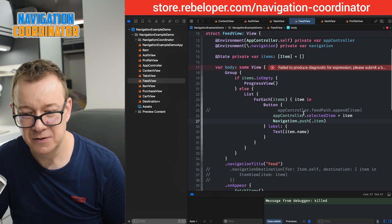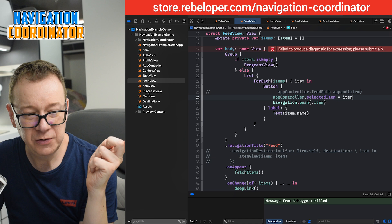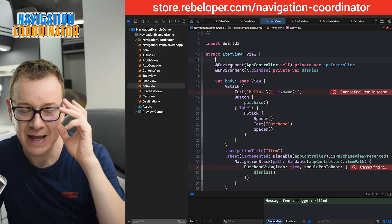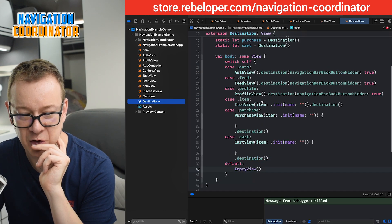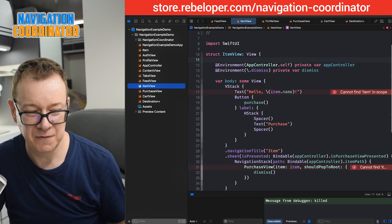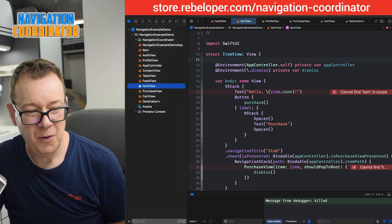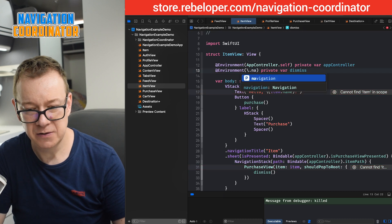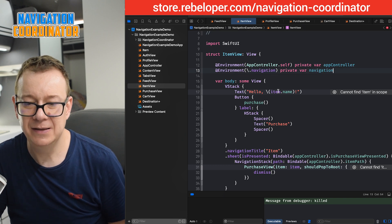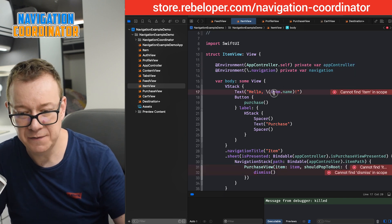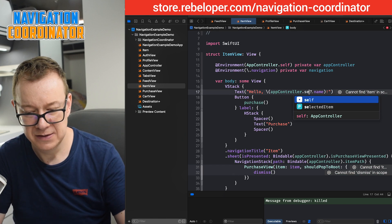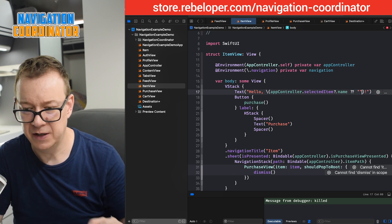Next we want to remove the item parameter from the `ItemView` — we no longer need it because we just set it up on the `selectedItem`. Now that we remove that, let's do some cleanup on the item view itself. We want the `navigation` environment object — let me copy and paste that in. And now that we don't have the item parameter, we want to access it from the app controller: `appController.selectedItem`, which is optional, so we give it a default value.